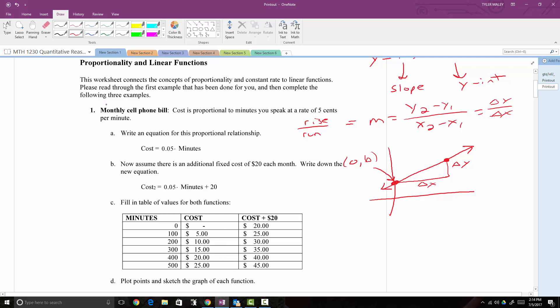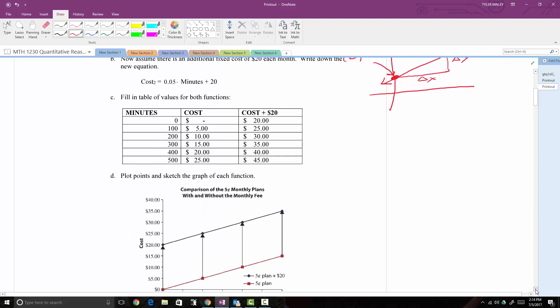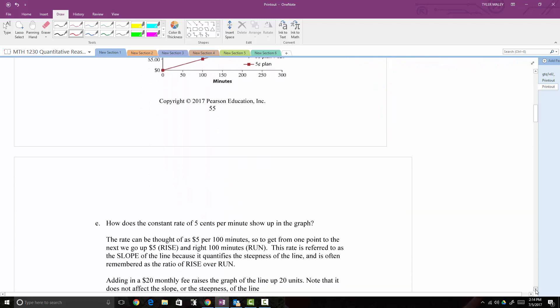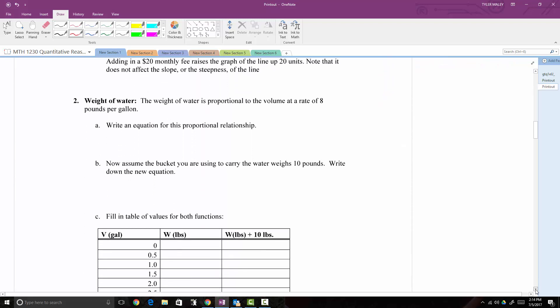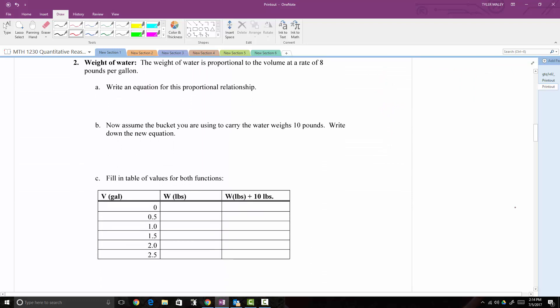Here's the worksheet we're working through. Number one is done for us as a guide. They would like us to complete the following three examples. You can read over number one on your own — I'm not going to go through it since it's already done for you. To save time, I'm going to jump to number two. Number one is done for us very nicely, and we're going to use it as a guide to do number two.